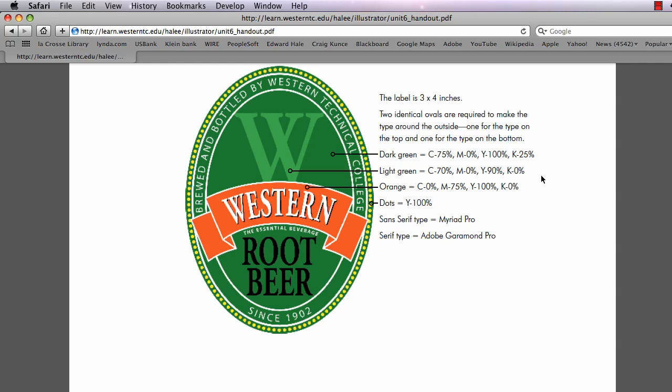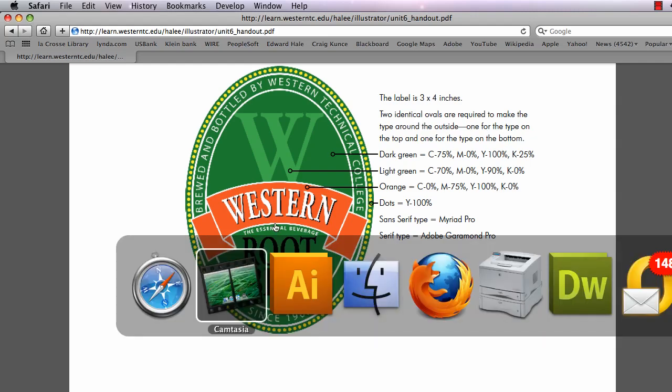Hey, this is Eddie Hale coming to you by request. Miss Rachel from my web design class wants to know how to make the orange banner shown on lesson 7 in my Illustrator class. Here's how I did it.